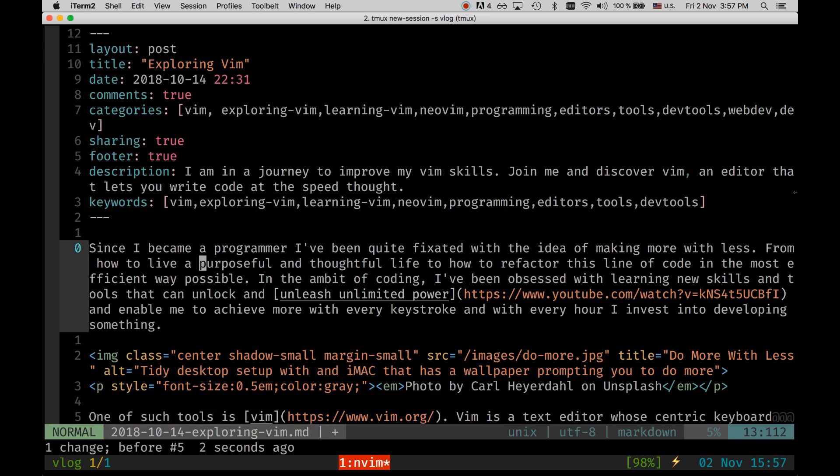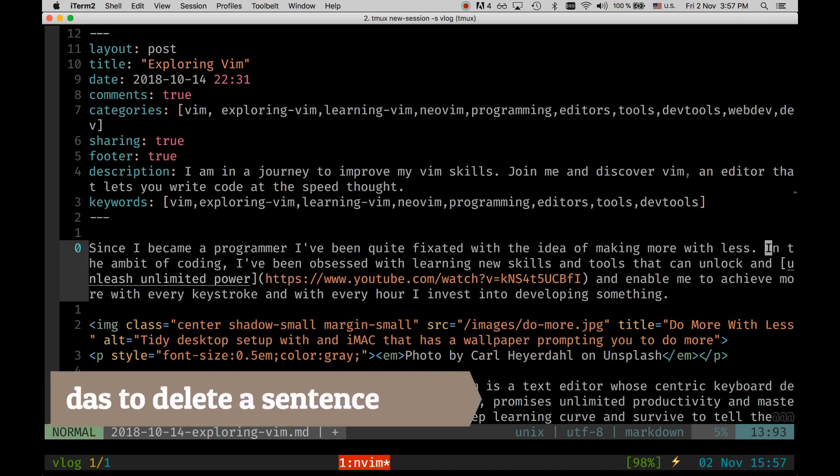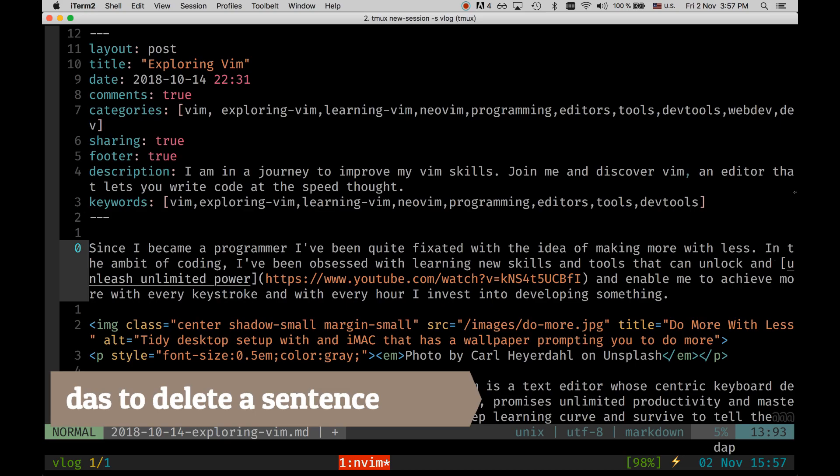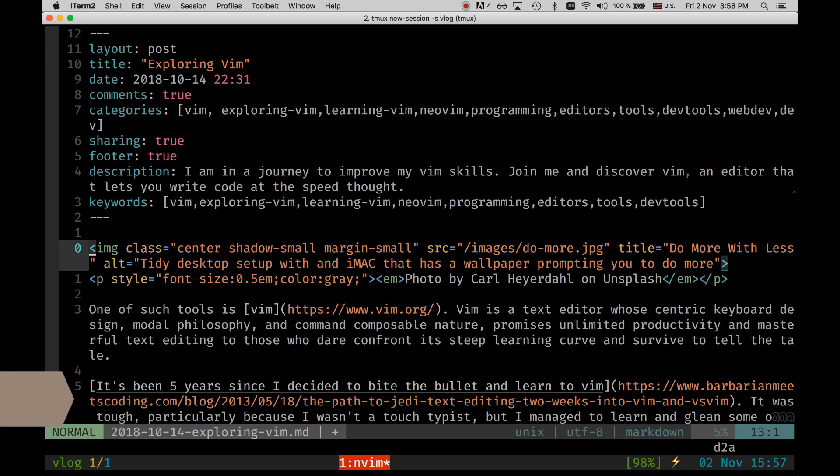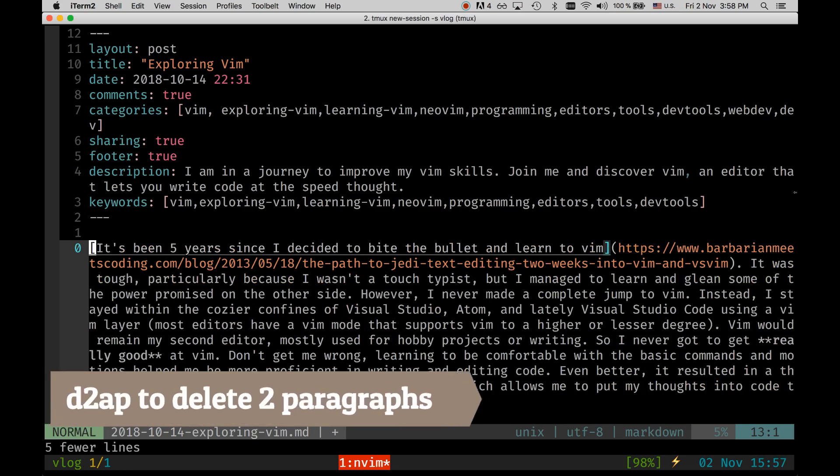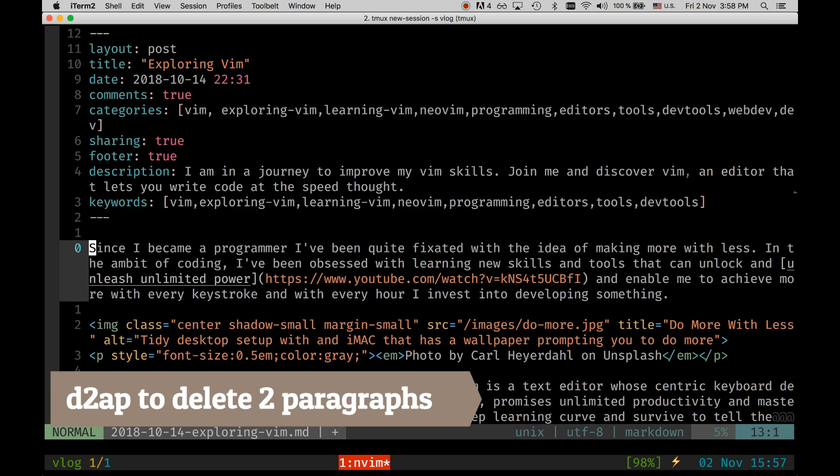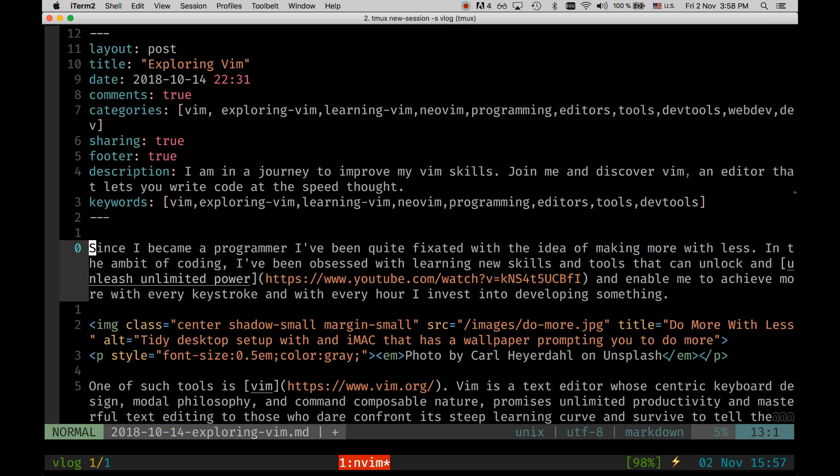Let's say that I don't like this whole sentence. I can do delete a sentence and the sentence is removed. I don't like this paragraph, delete a paragraph and the paragraph is removed. I don't like the next two paragraphs, I can do delete two AP and I delete two paragraphs. So this is pretty cool how you can combine operators with motions to get things done.